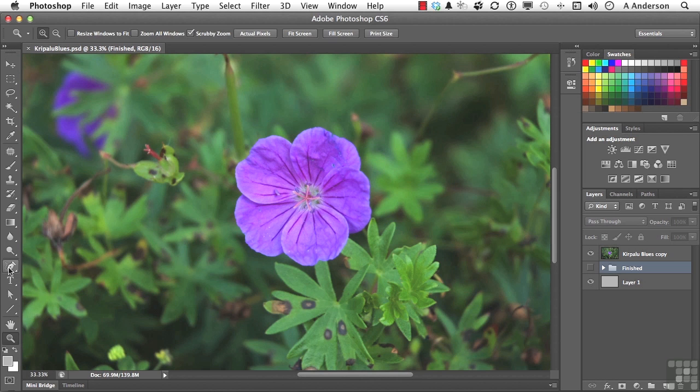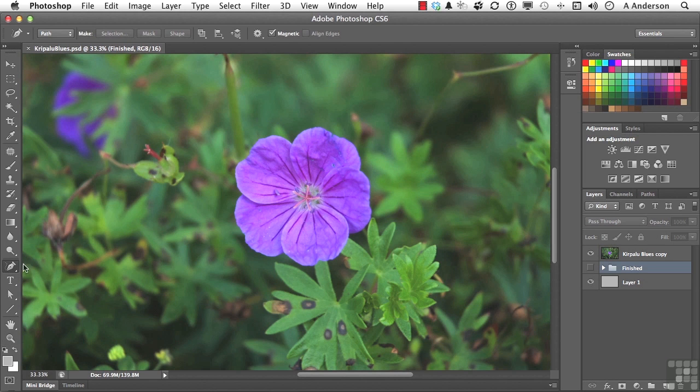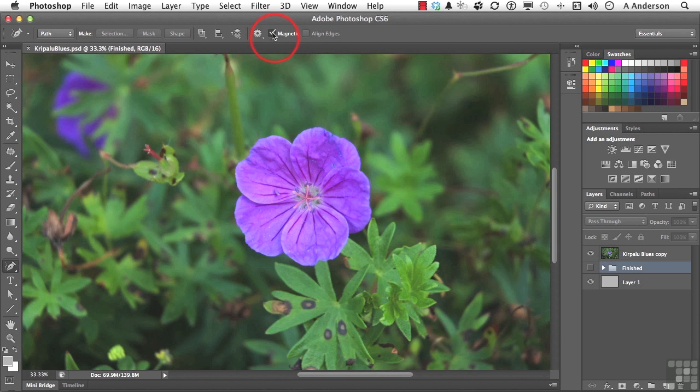Go back to the tool, but I want you to turn on something before you use it. Magnetic, right there. What the magnetic option does is it helps the tool lock in to what it perceives as an edge.